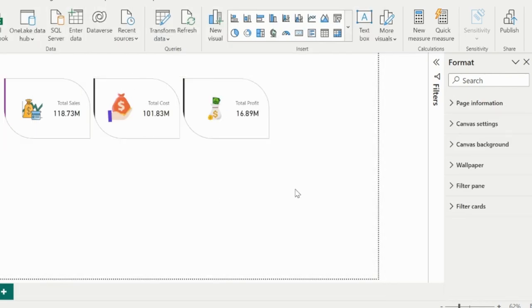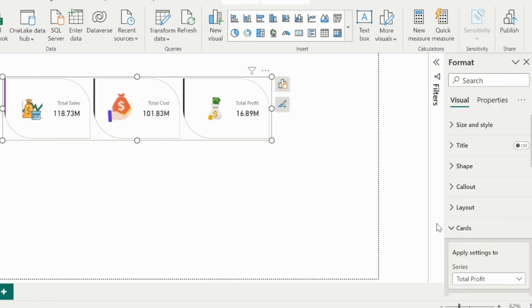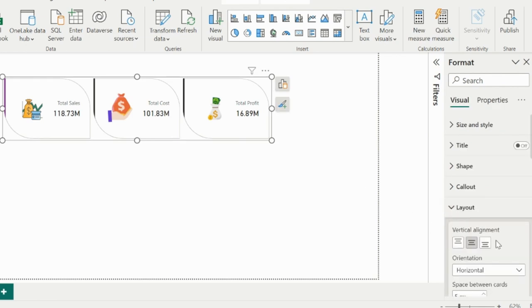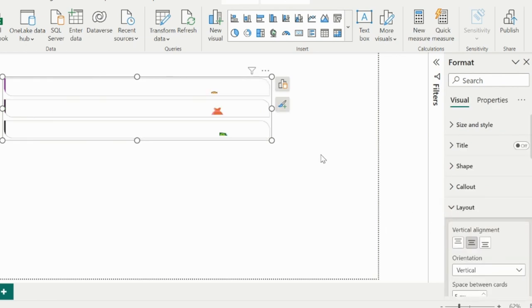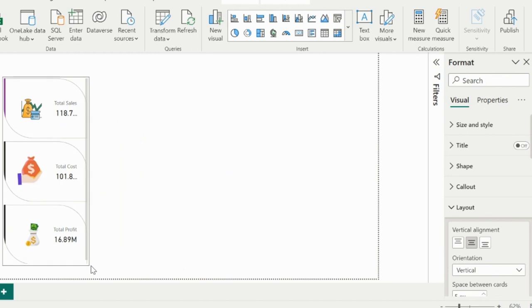With all such options, now you can create beautiful card visuals and add into your Power BI reports or dashboards.